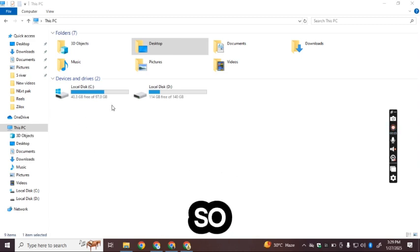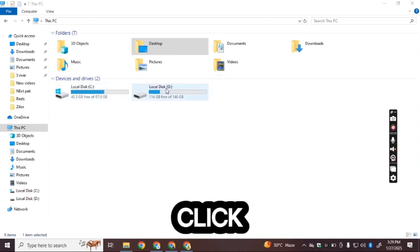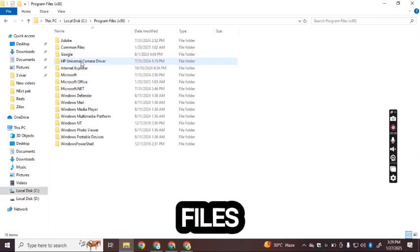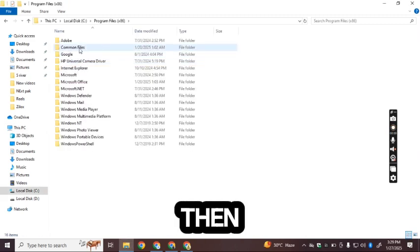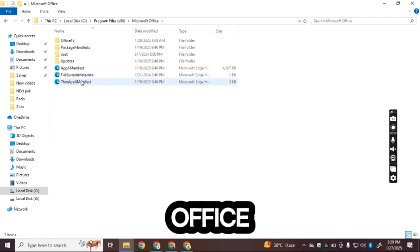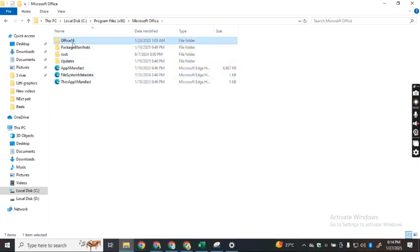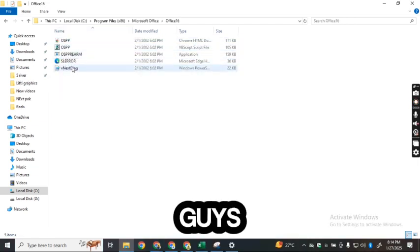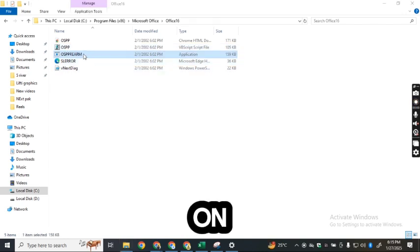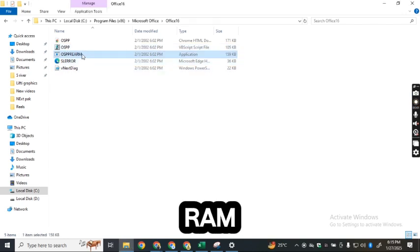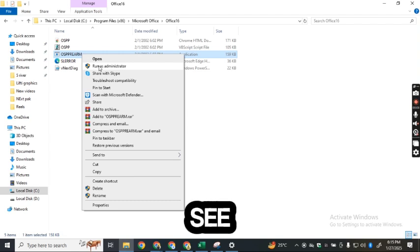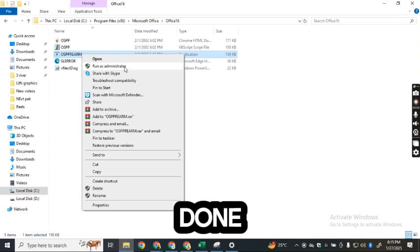Click on Local Disk C, then go to Program Files, then go to Microsoft Office, then go to Office 16. You will see a file called OSPPSVC — right-click on it and select Run as Administrator.